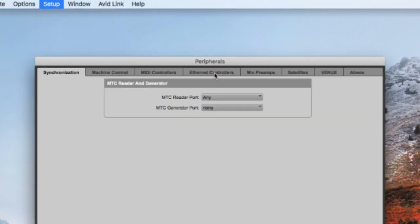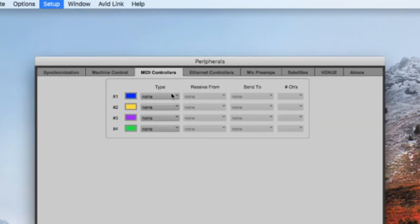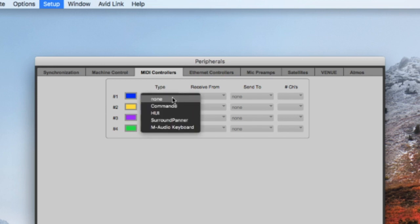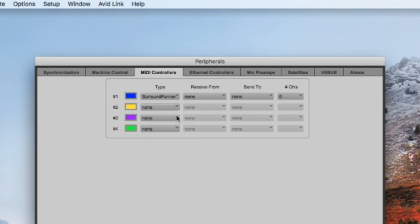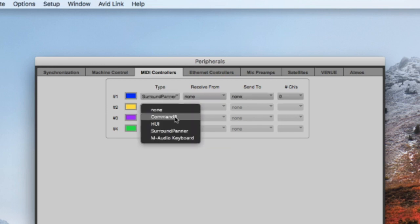Select the MIDI Controllers tab. Set up two surround panner controllers using the VPAN1 and VPAN2 MIDI ports.